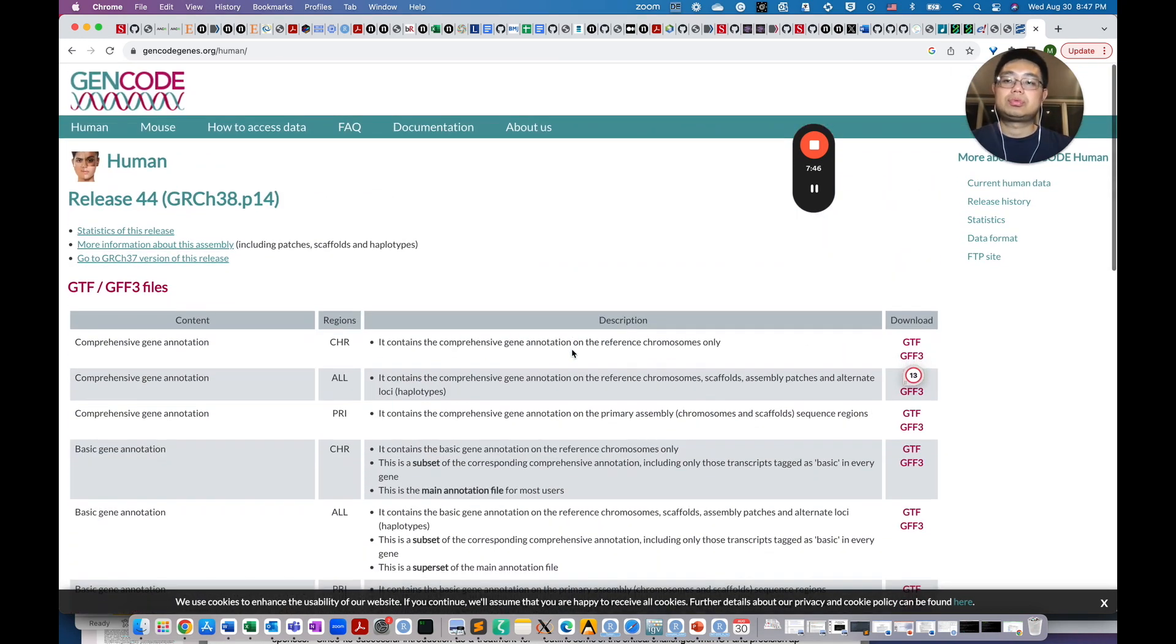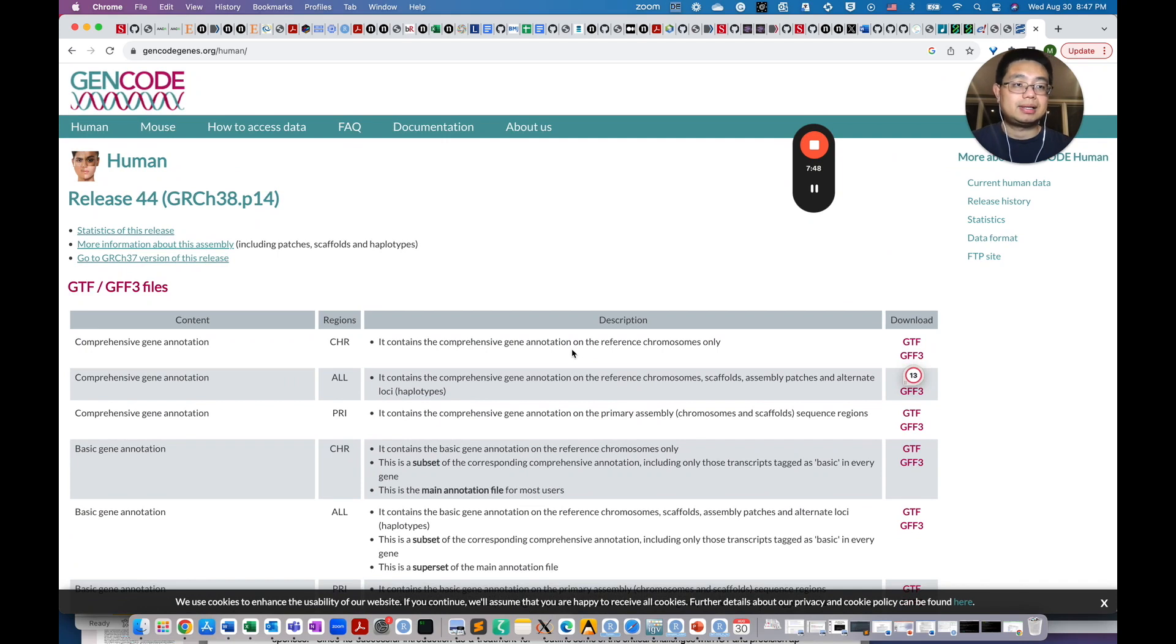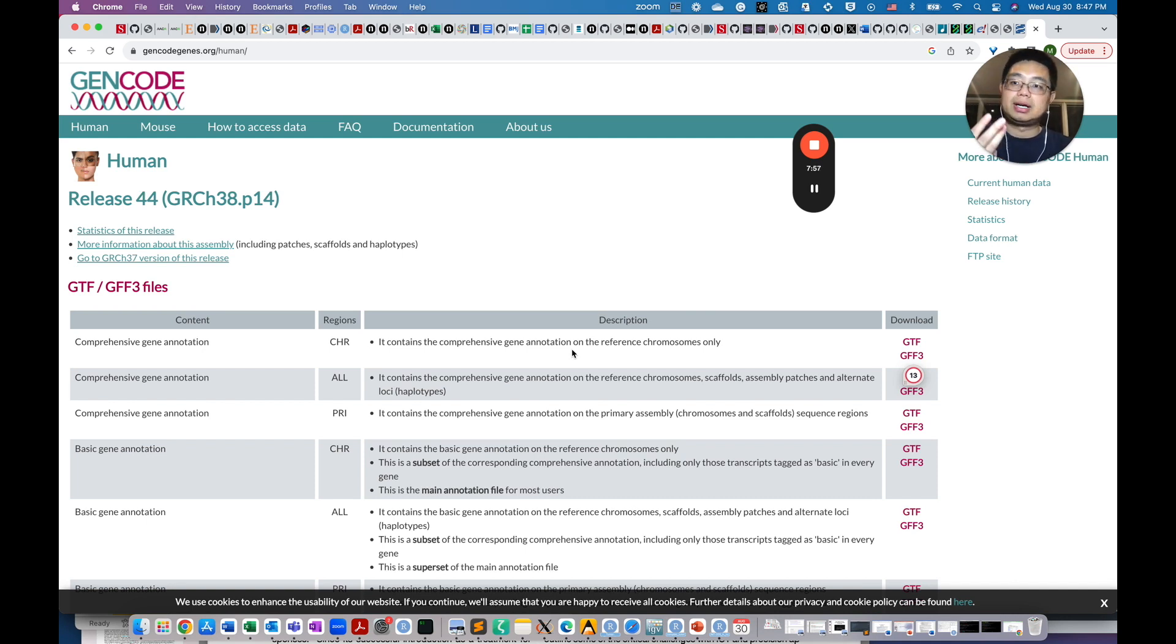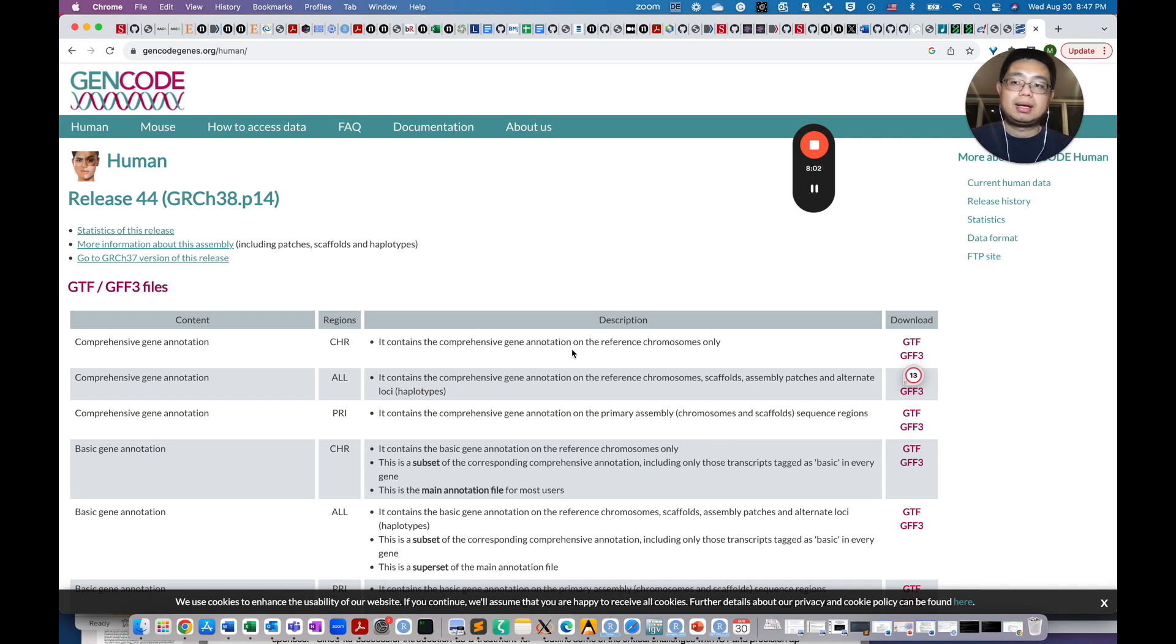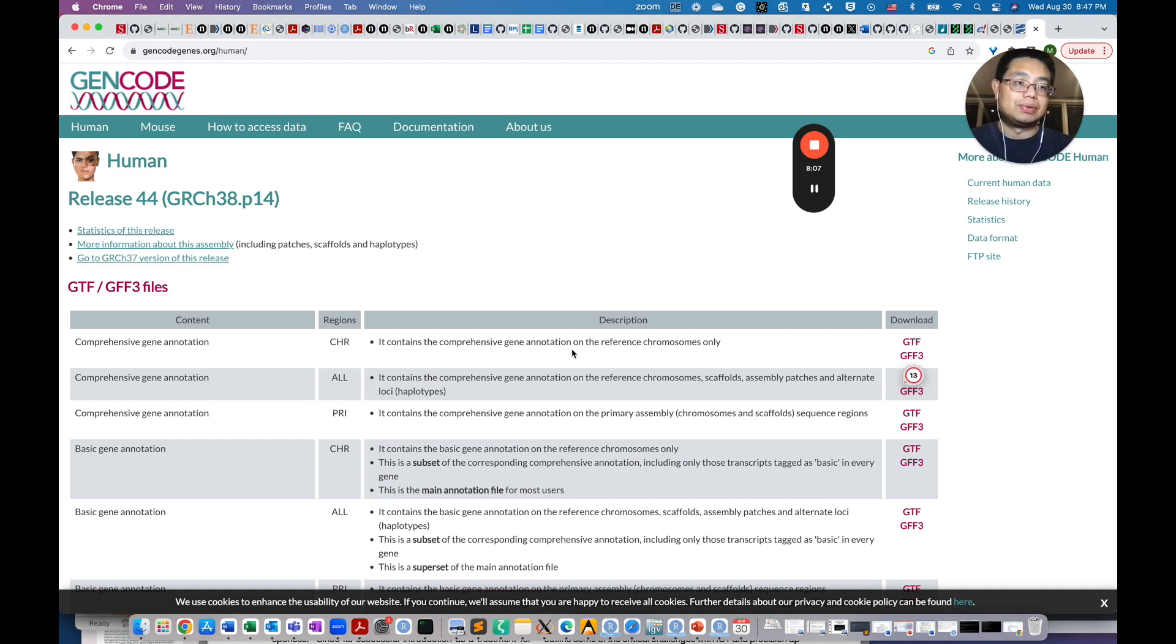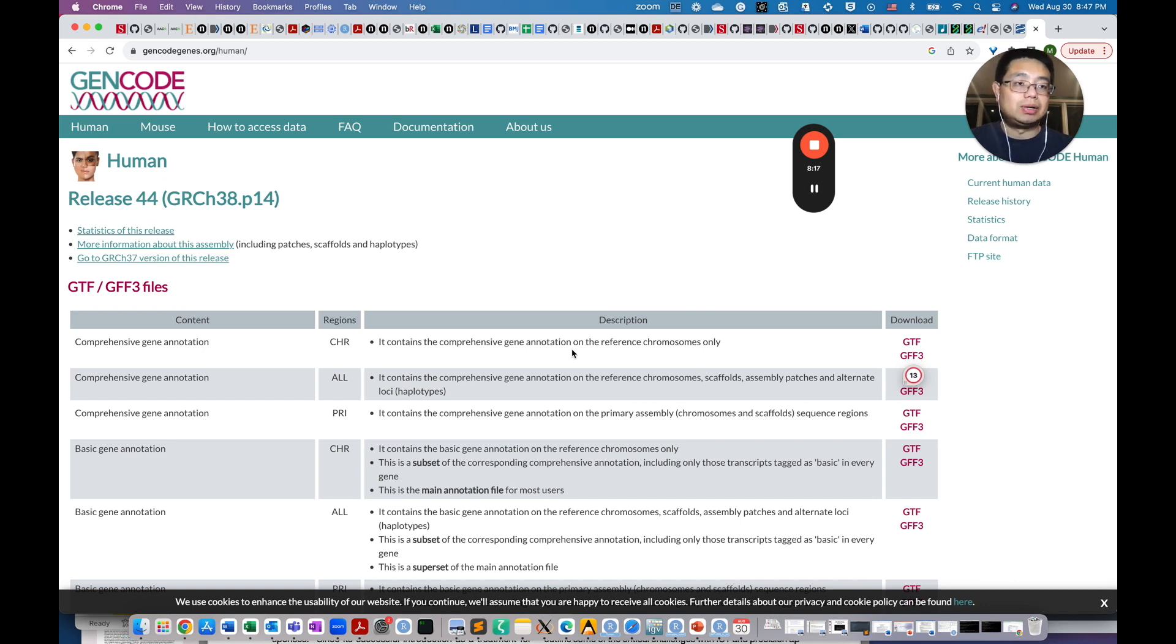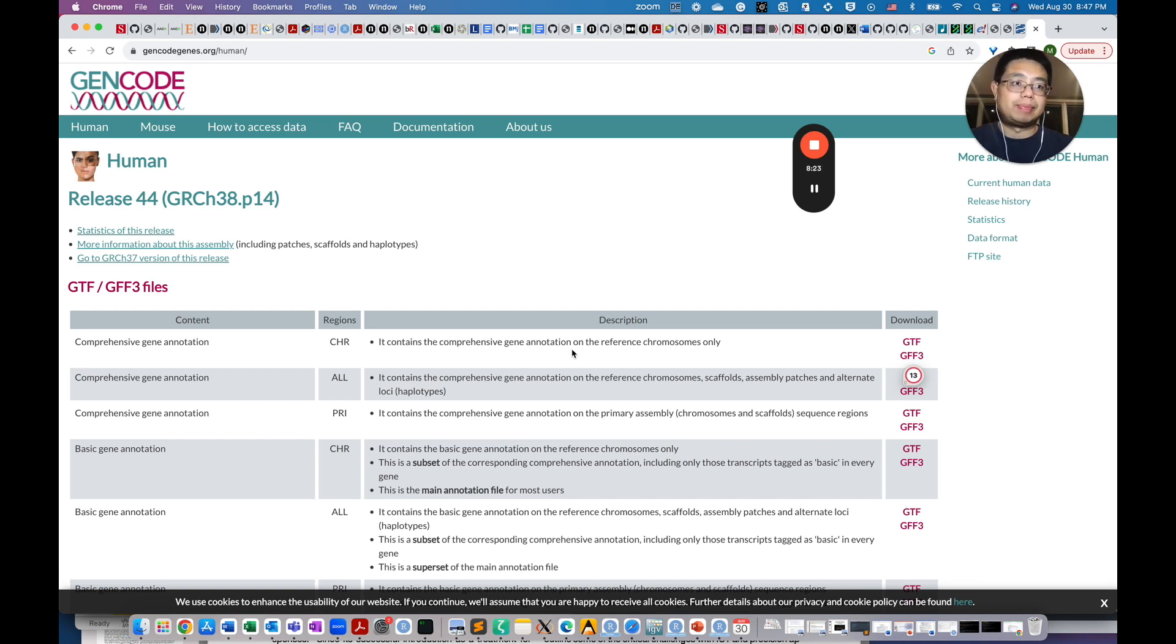Those are the four different places that you can get the reference files. First, the UCSC Genome Browser. Second is the Ensemble. And third is the NCBI. And lastly is the GeneCode. It can be confusing, and then really which one you need to use. I often use the Ensemble one and also the GeneCode one. But in my next video, I will show you how to actually download those genome files programmatically using some command line tool.